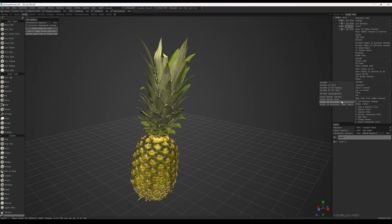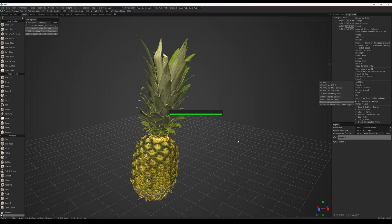For retopology, we'll use the retopology via decimation algorithm, as it works best with highly detailed geometry.